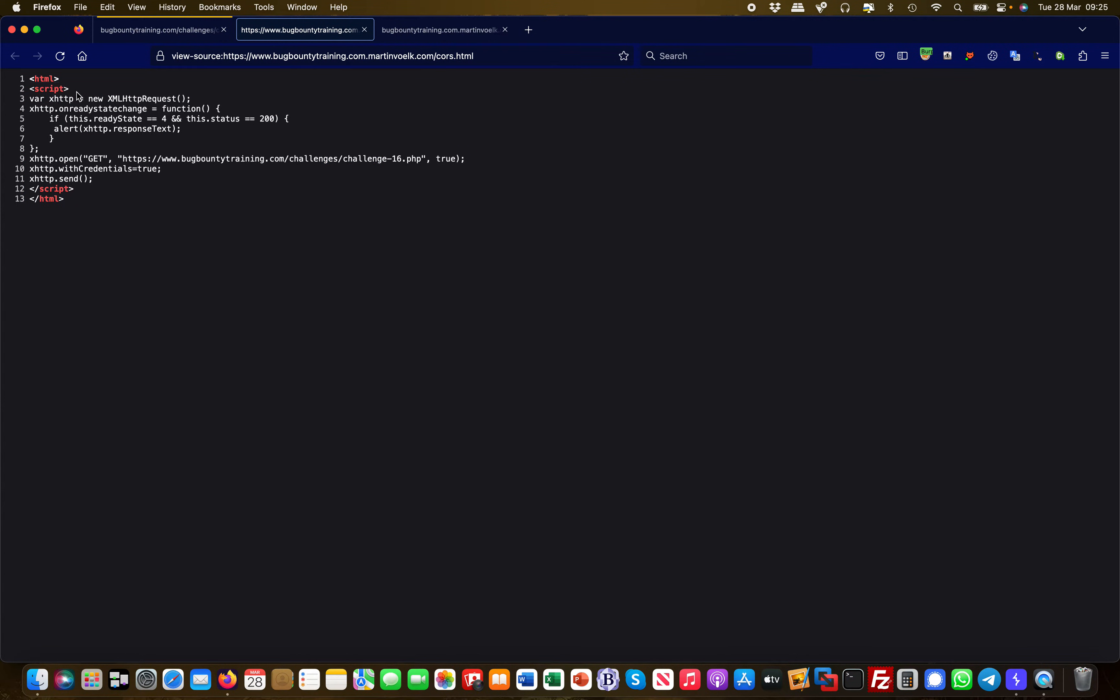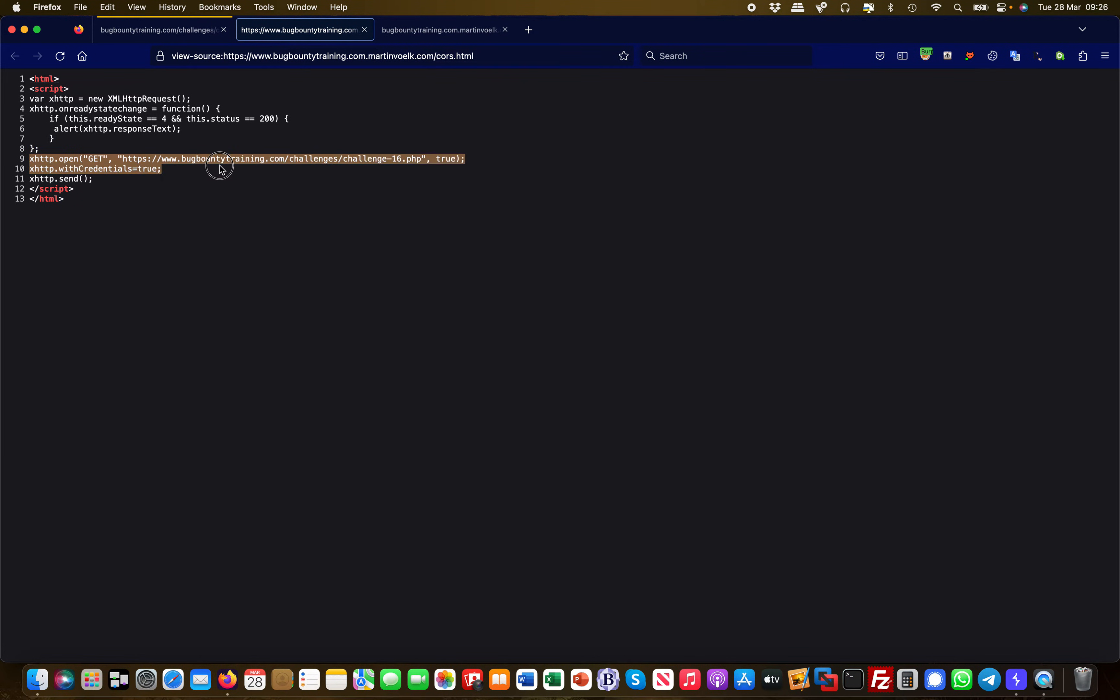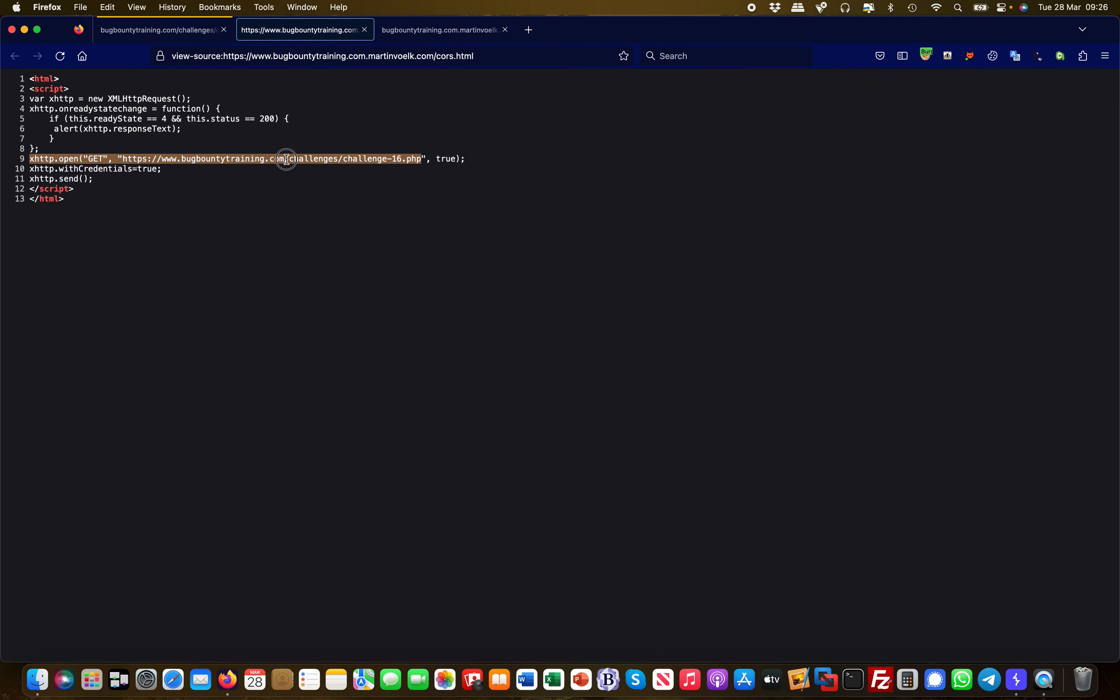I've written a little script in plain HTML with a JavaScript tag. Within that, I'm launching an AJAX request. What it effectively does is send an HTTP GET request to this particular challenge URL, which normally—or this is what the developers intended—should only come from bugbountytraining.com.